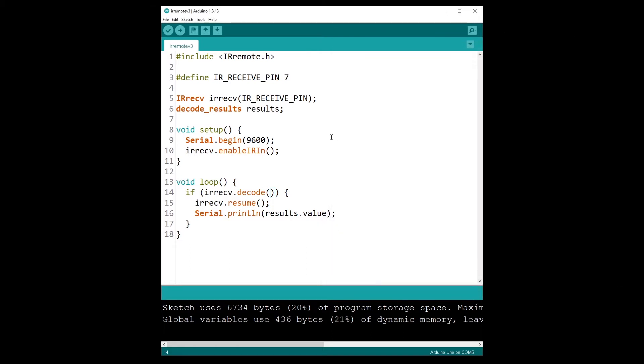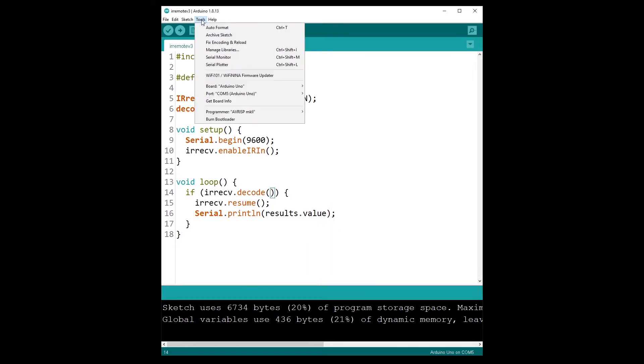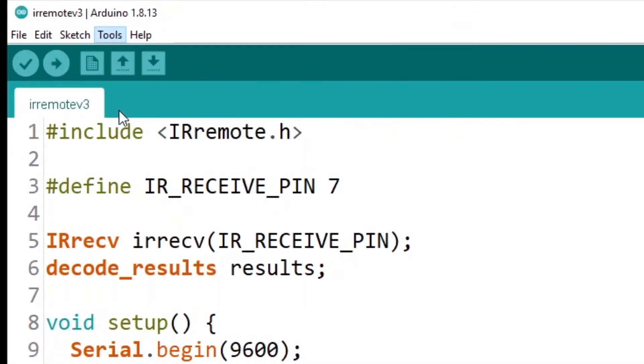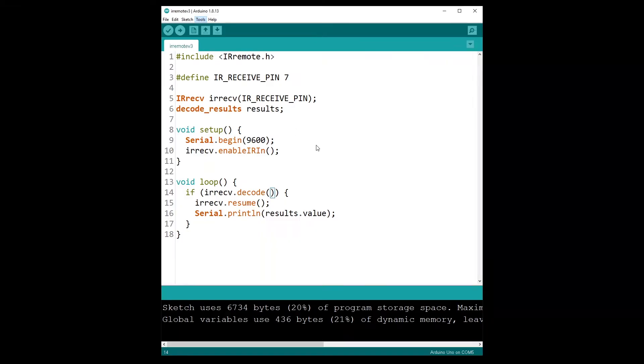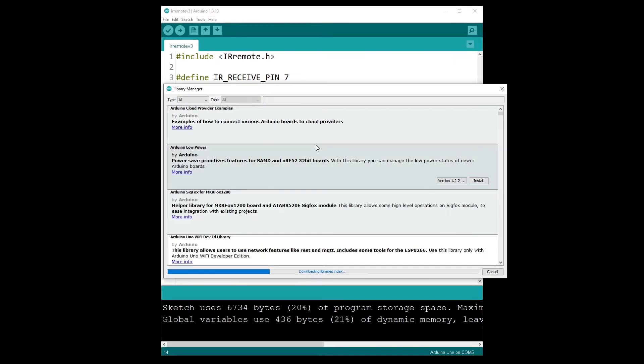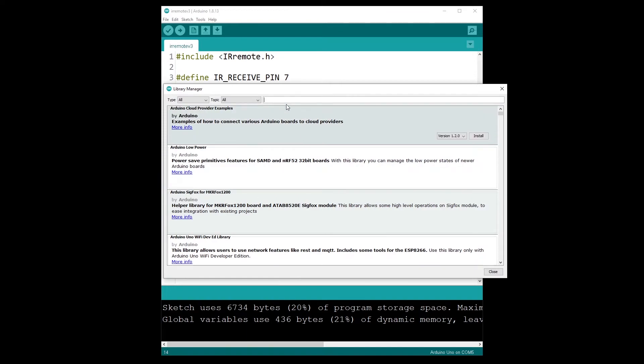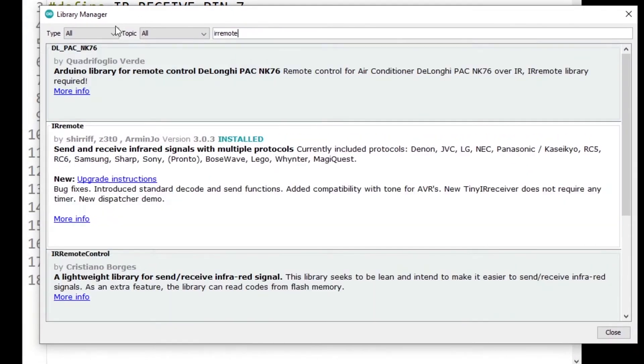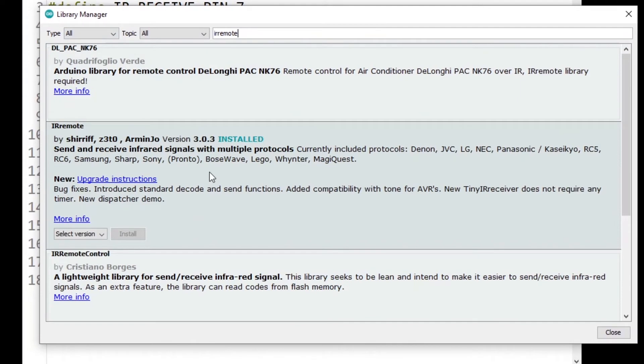So first I'm going to go to tools and manage libraries. And let's find IR remote, so you can find the IR remote library here from the library manager.